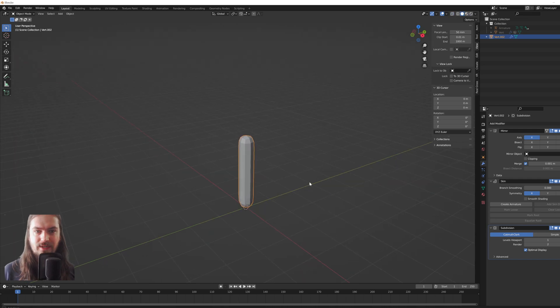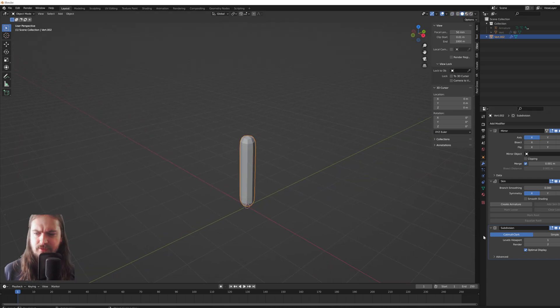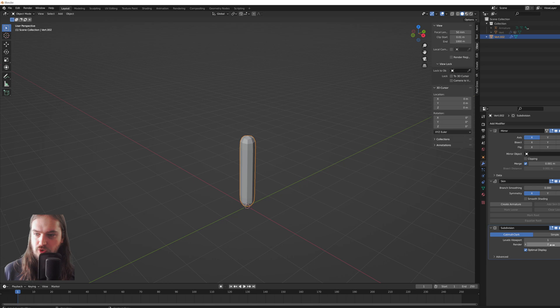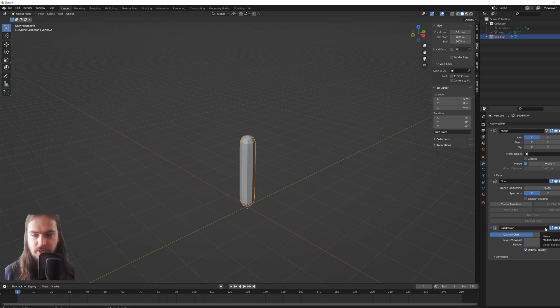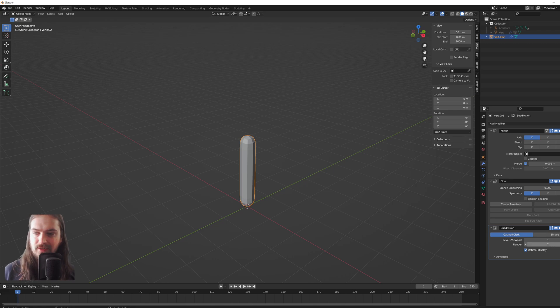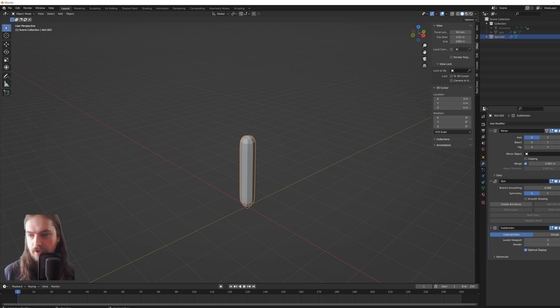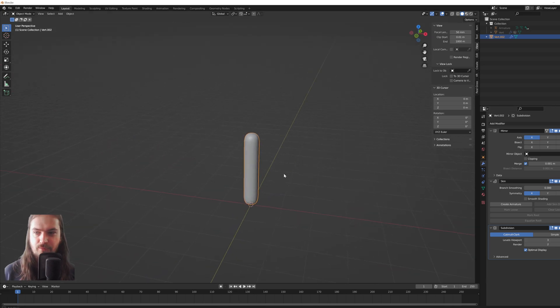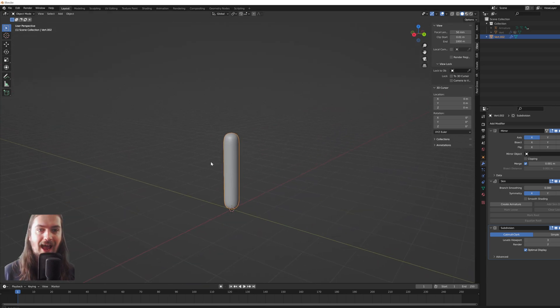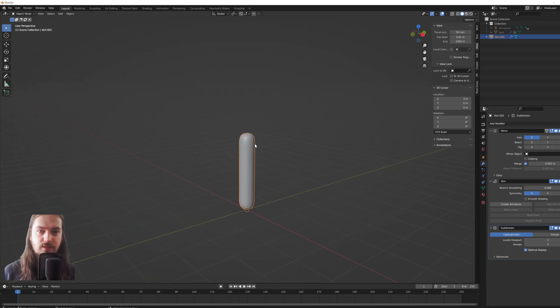Going back into object mode here for a second, we can see it's still relatively low poly. Going into levels viewport, if you are doing this for a 3D renderer, not for like a game object or anything like that, you can set the render to be a little bit higher. But we're going to stick to viewport level 3 for instance, and now it's more of a capsule that we can work with.